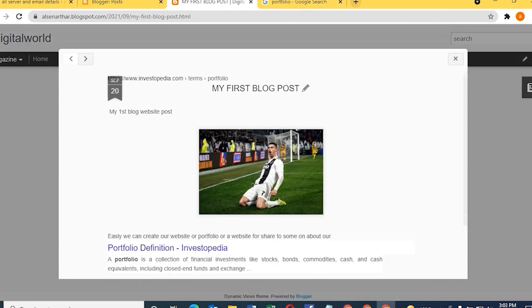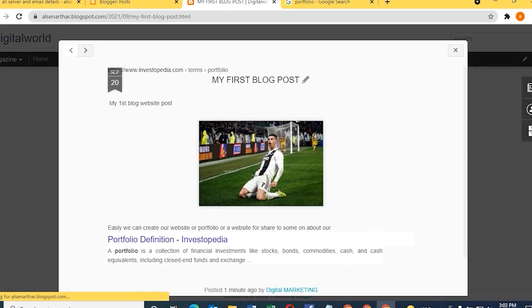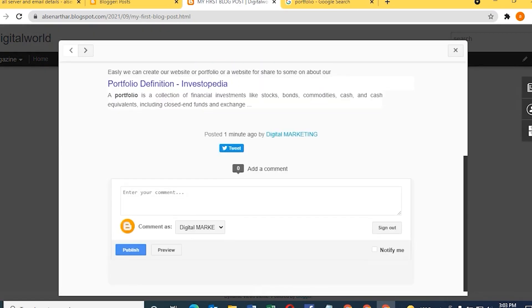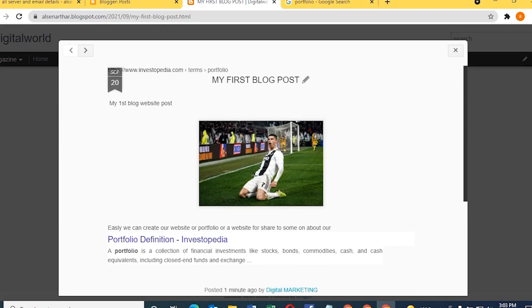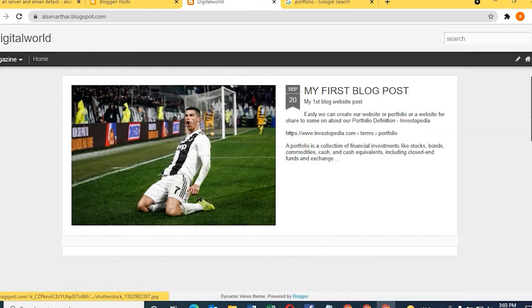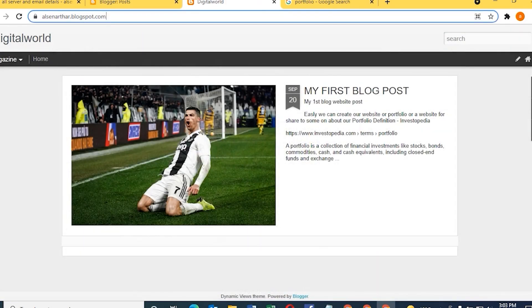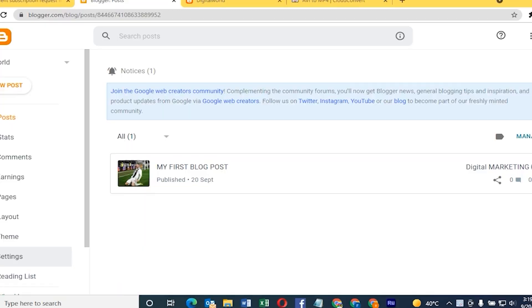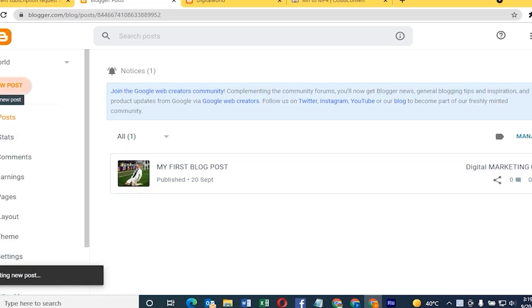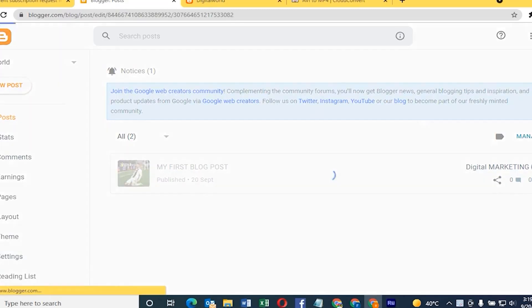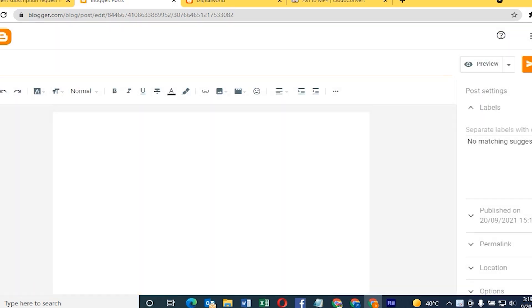Here you see the blog is live. Anywhere in the world we can share this link. On the top you see my name, else-in-other.blogspot.com. We can share this link to anywhere in this world so they can open this website live and they can comment on it. We can add one more blog the same way.